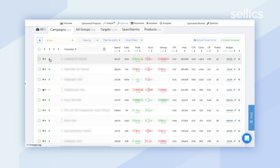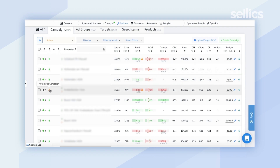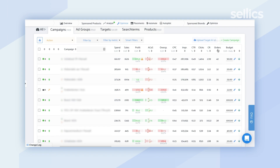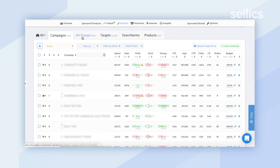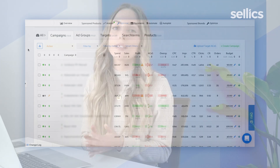For your campaigns, we distinguish manual campaigns with a green icon and automatic campaigns with a wand icon. You'll also see individual KPIs for each campaign — everything from spend all the way to orders. The same format applies along the other sections: ad groups, targets, search terms, and products.